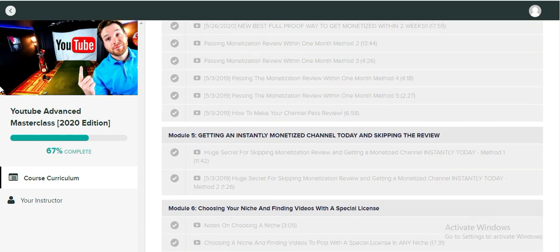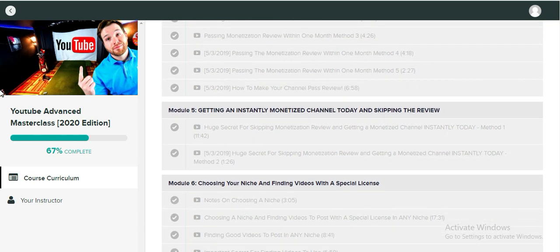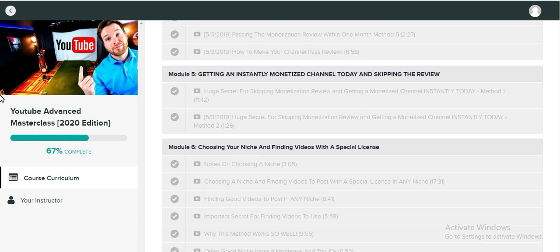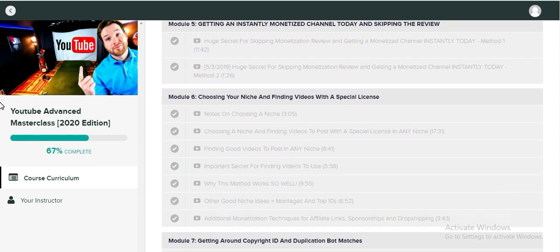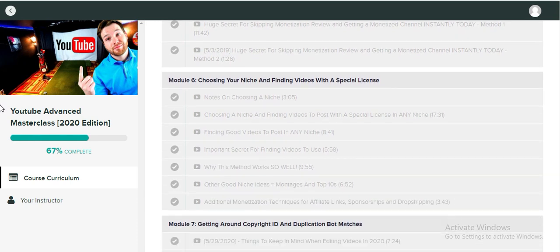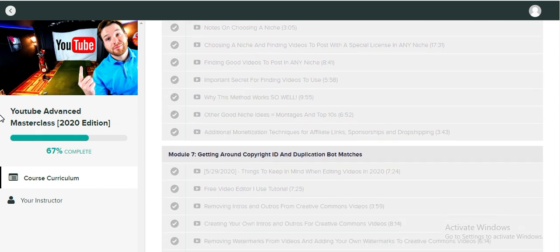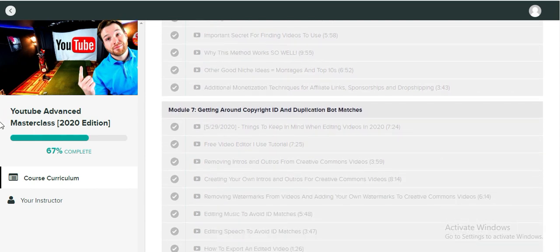...the techniques that he implemented in his YouTube channels to grow. Also, Jordan has made a private Facebook group to help with your YouTube monetization.